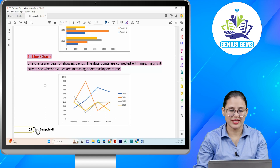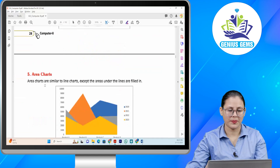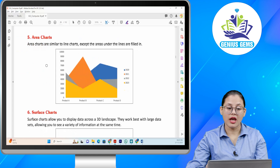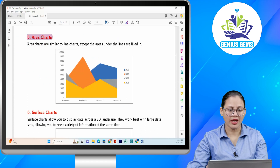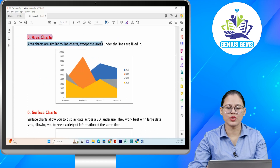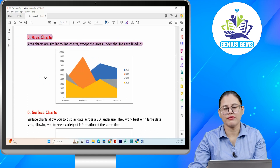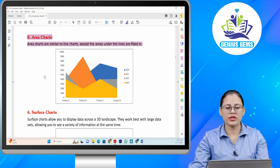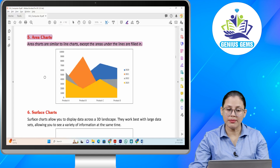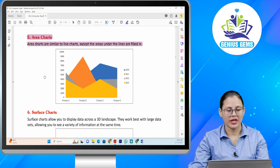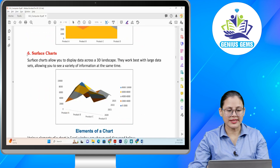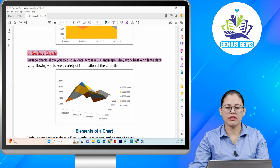Number five: Area charts. Area charts are similar to line charts except the areas under the lines are filled in. Aapke area charts aur line charts similar hote hain, bas jo areas hota hai under the lines, wo filled in hota hai.